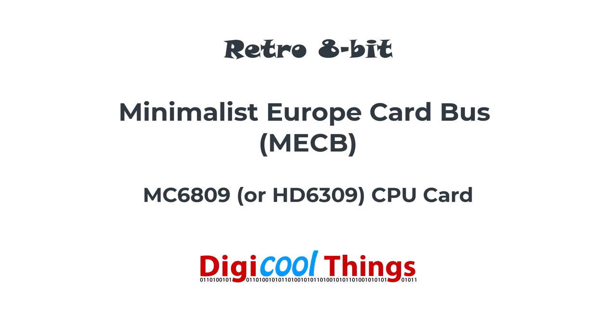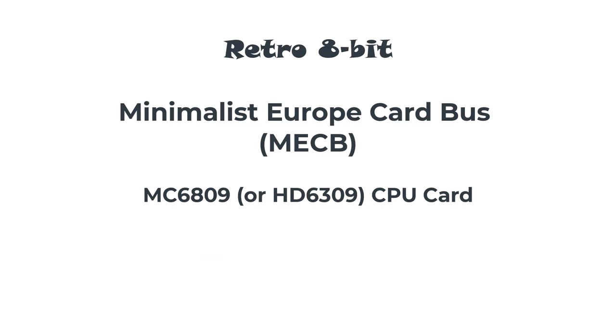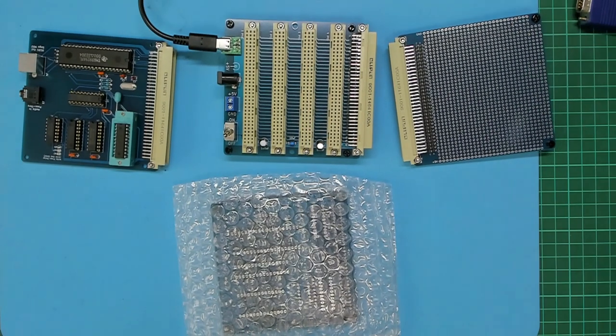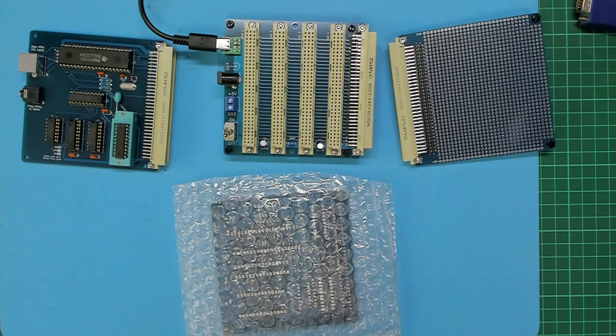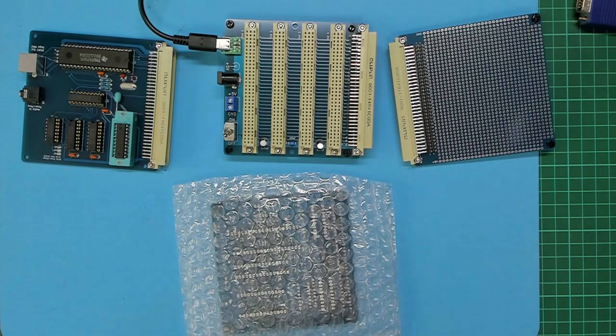Hello again from DigiCoreThings. This video follows on from my earlier minimalist Europe card bus videos.